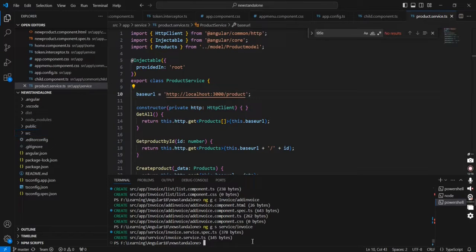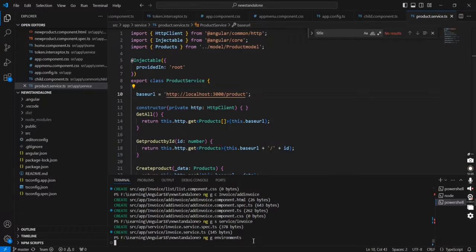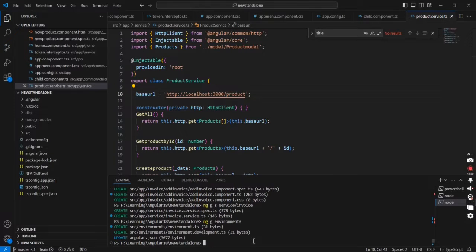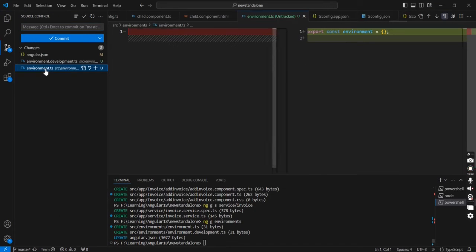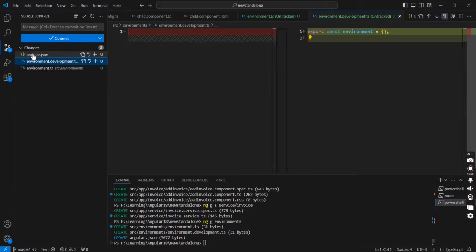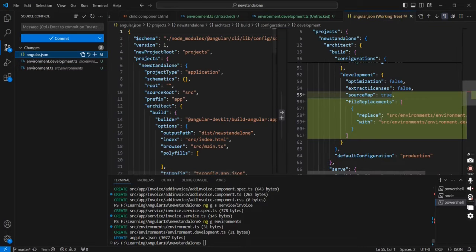This is my application. Let me execute the command: `ng generate environments`. We can review the file changes — it created a new file and another new file, and our angular.json was updated.